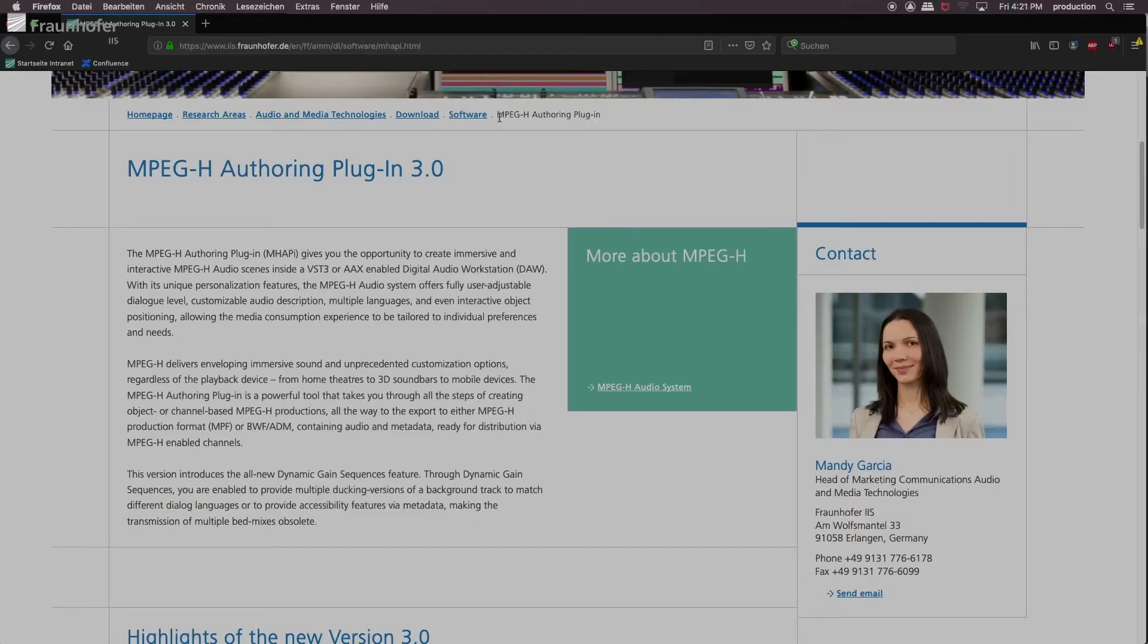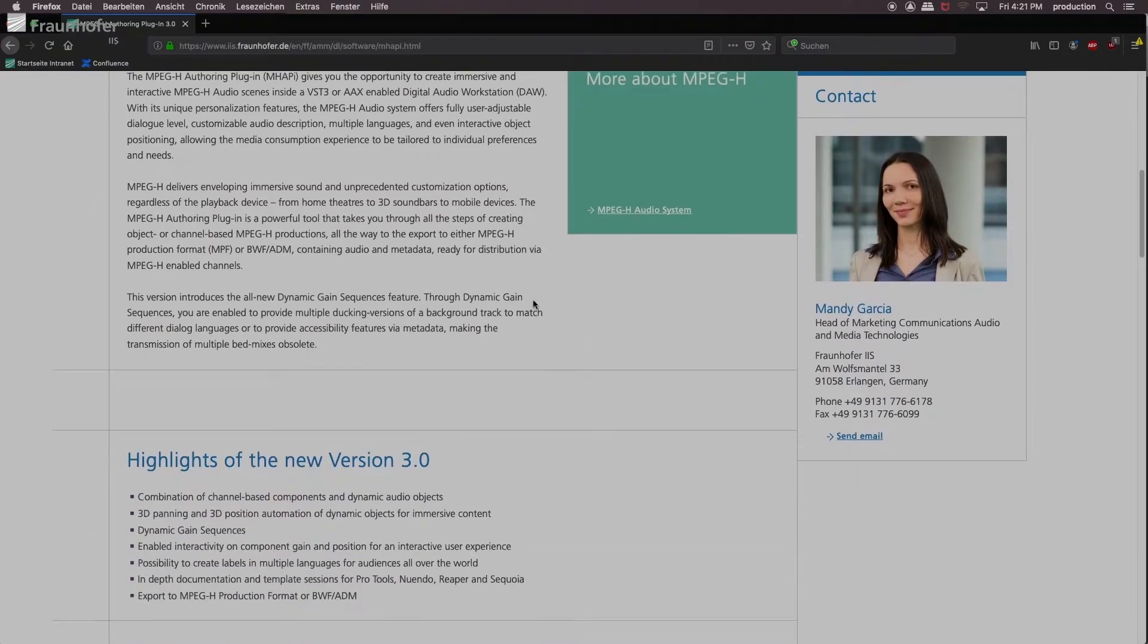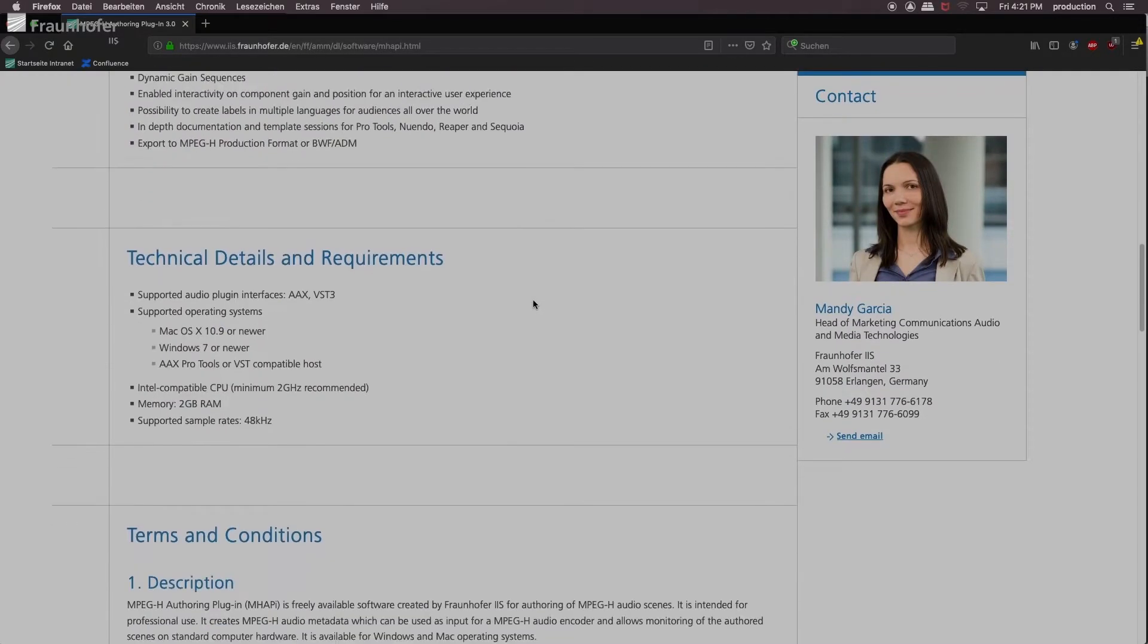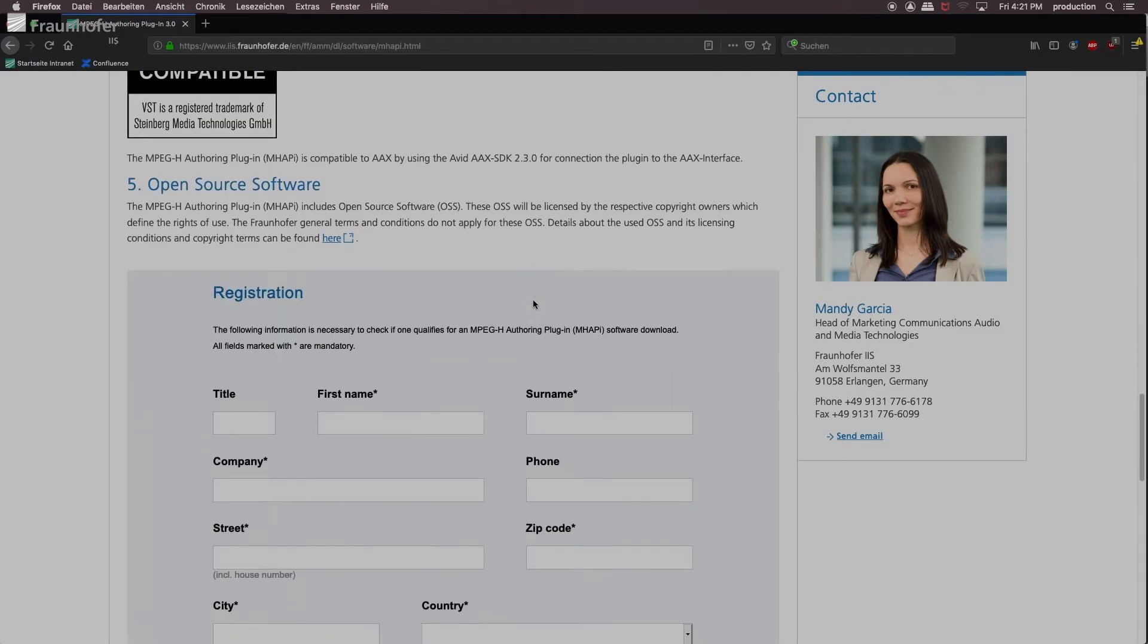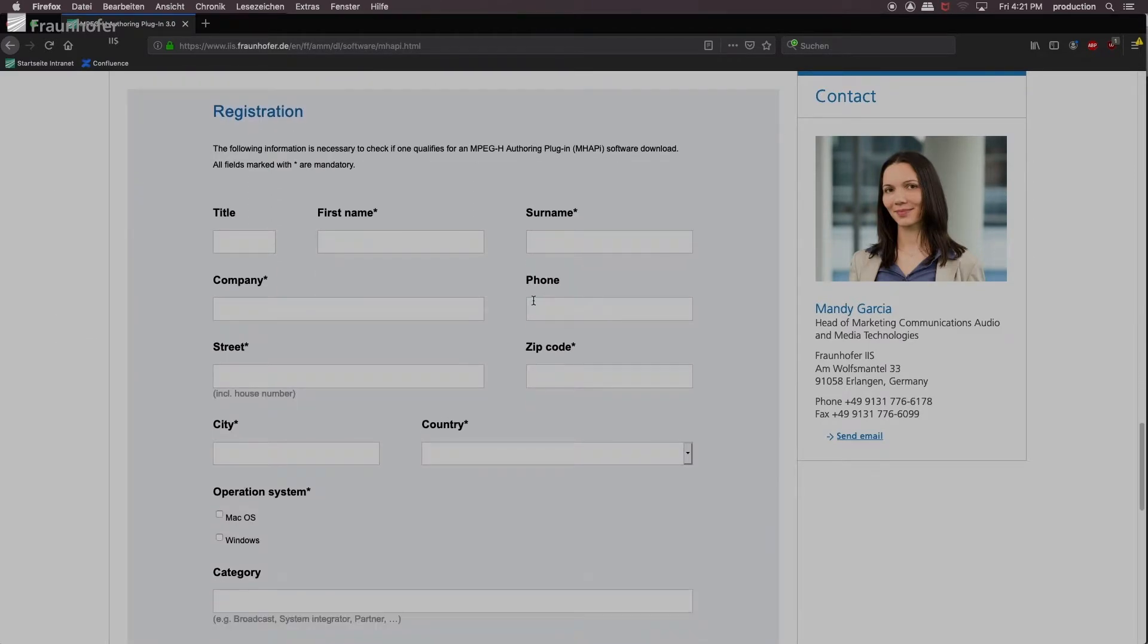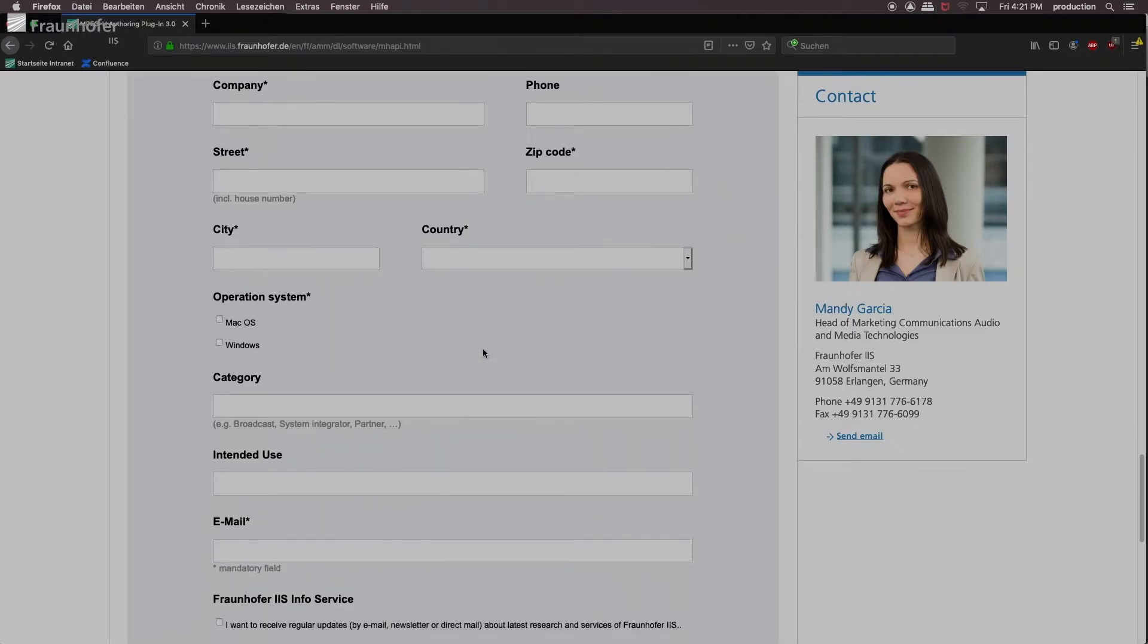The plugin is also available as VST version for all supported digital audio workstations. If you did not download the plugin yet, just visit our website as you can see here and download the tool. Here you get more information about the plugin and you can register and then basically download it for free.